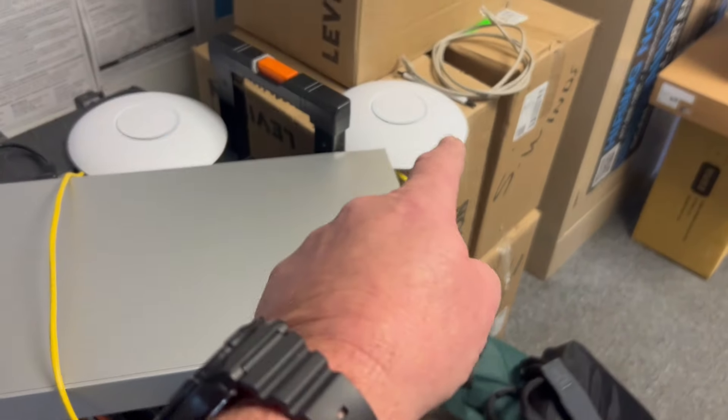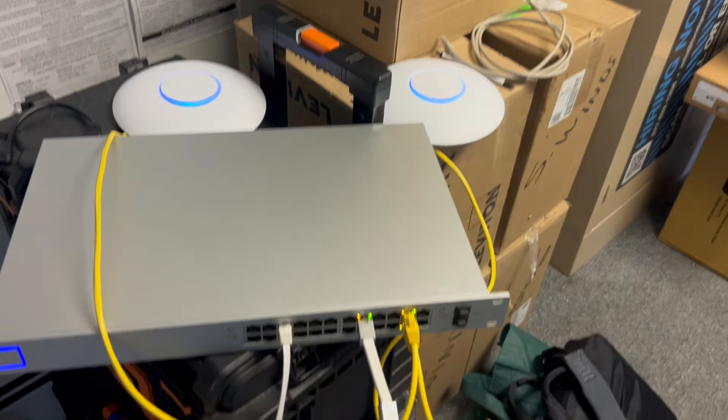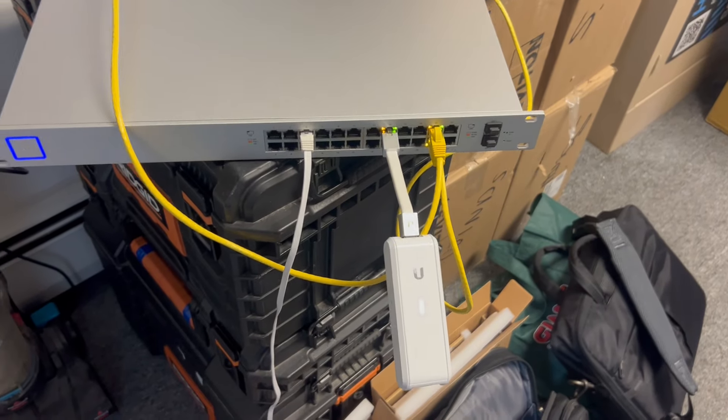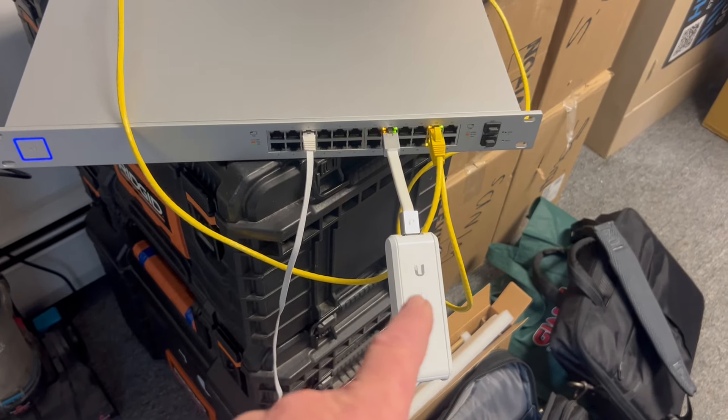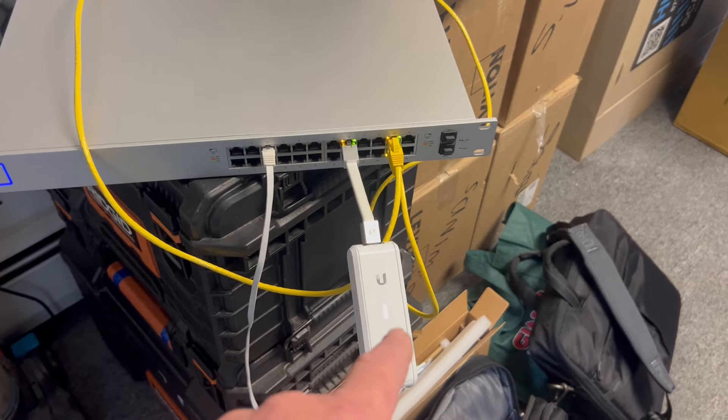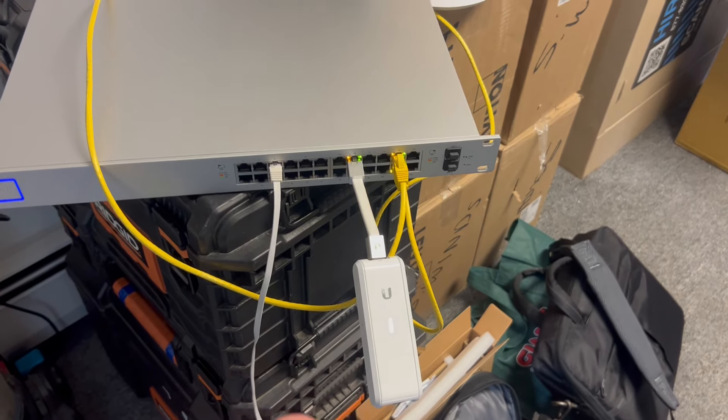I noticed that these guys are blinking, so this one has already been configured. With a steady blue light, it's ready to rock and roll.